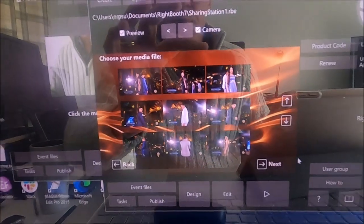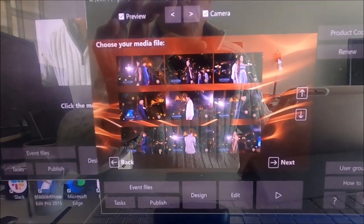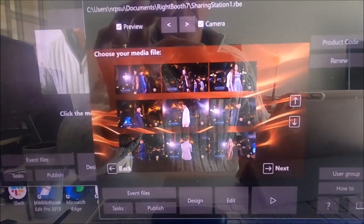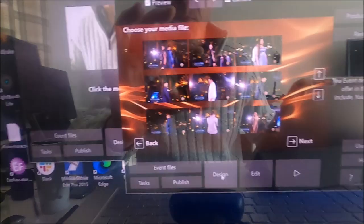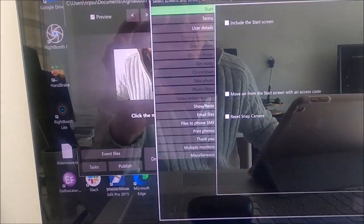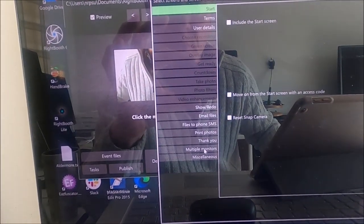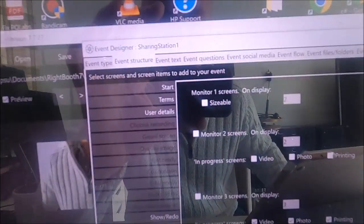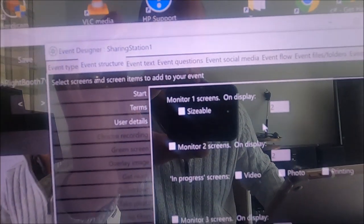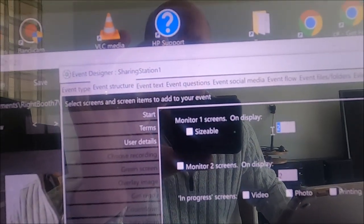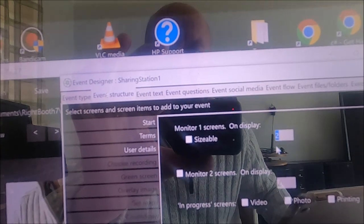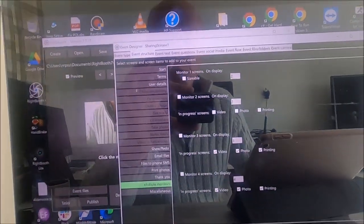And I've actually chosen to run a sharing station in the second instance. Now if I look at the design properties, go into event structure, multiple monitors, and look at where the screens are going to appear, they're going to appear on the second monitor. So I'm going to do that now.